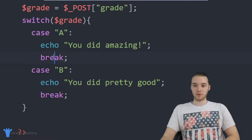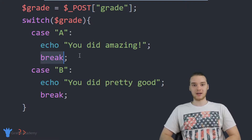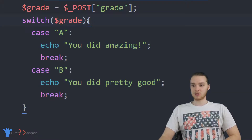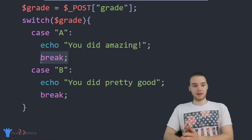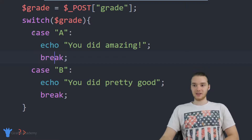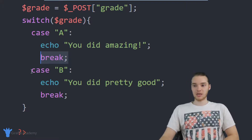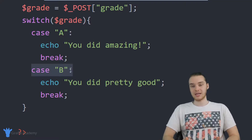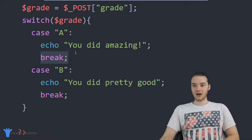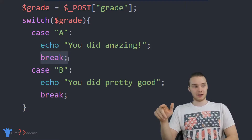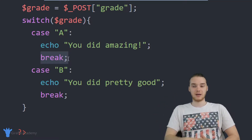The break statement is a statement that will break us out of a programming structure. Switch is a programming structure — we're in between the open and close curly brackets. When we put break, it breaks us out of the switch statement. For example, if the grade was equal to A and we printed 'you did amazing', without a break the switch would keep executing through all the other cases. So we put break because once we find that the grade is A, we don't want to check any more cases.